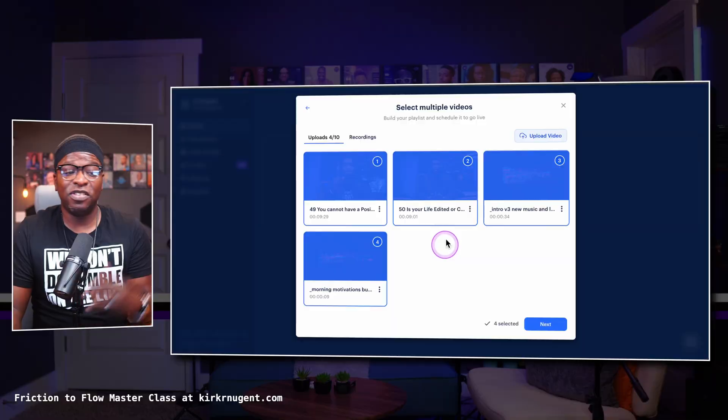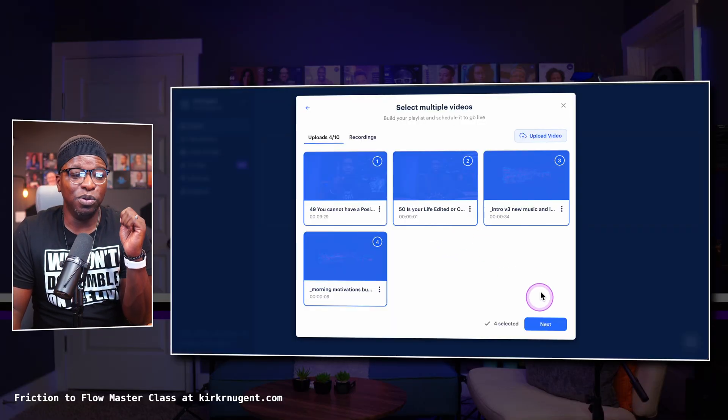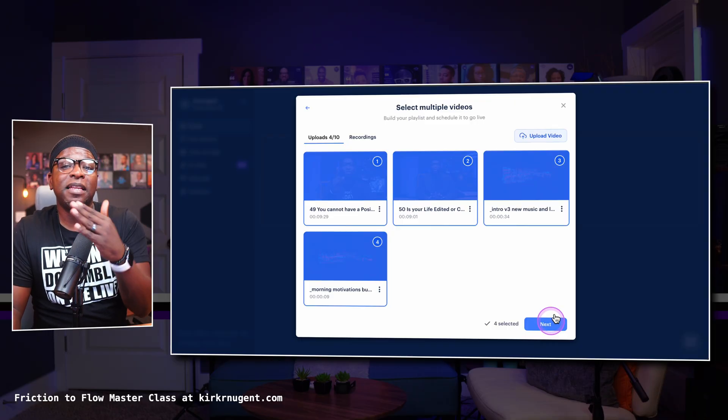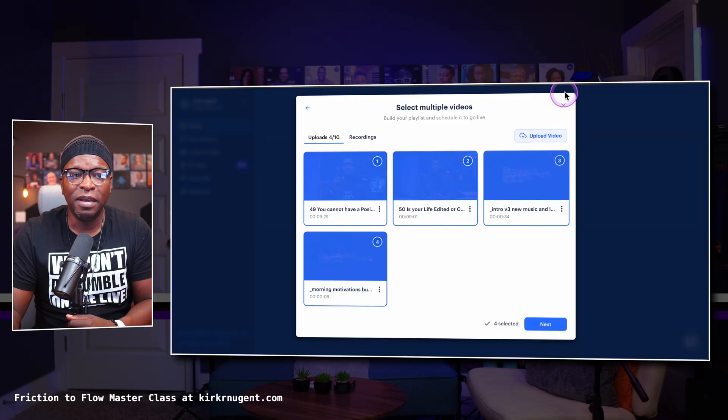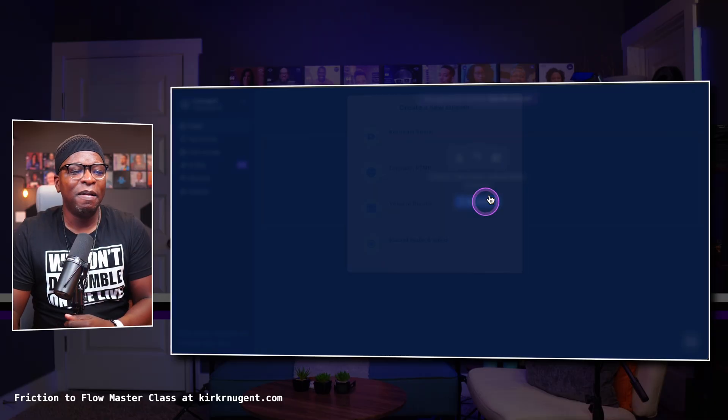You can select a number of videos, put them all into a playlist, and stream that playlist to your destinations. Talk about not having to edit video — that would be super clutch for those who have different clips, maybe many pieces coming from all over. That was a feature I thought Restream really knocked out of the park.